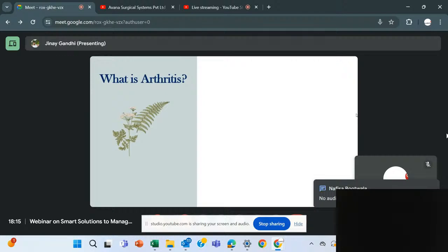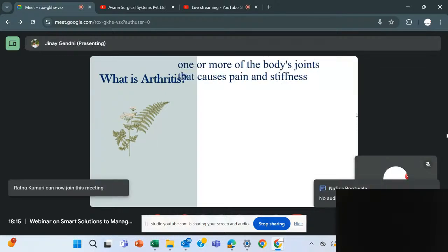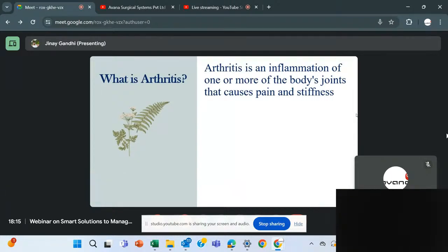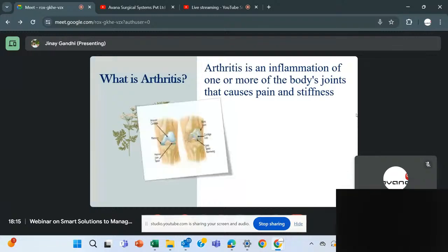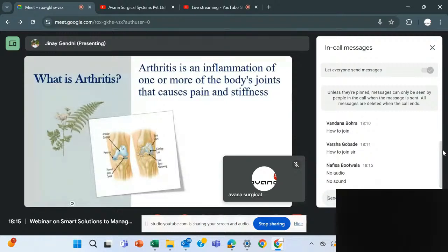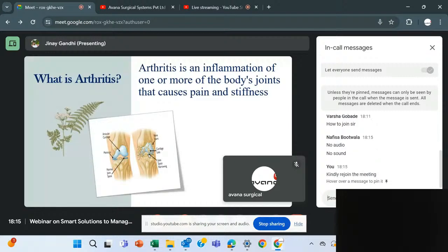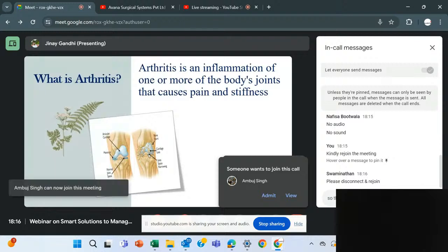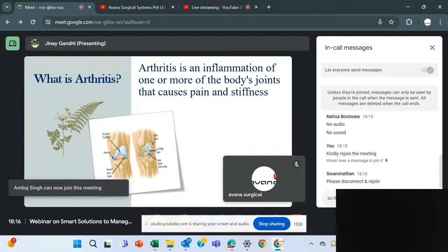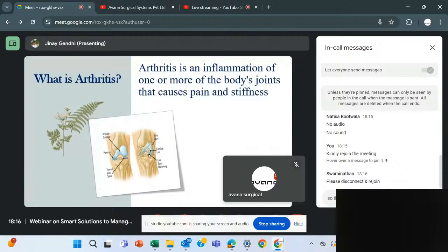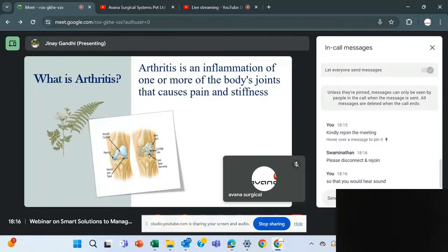Let me define arthritis as a terminology. Arthritis is basically an inflammation of one or more of your joints — it causes pain and stiffness. If you see this picture, on the left side we see a normal knee and on the right side an affected knee. The knee is one of the most common joints involved with arthritis, though it can affect any joint — your fingers, hips, ankles — any synovial joint.